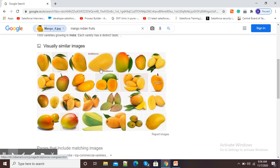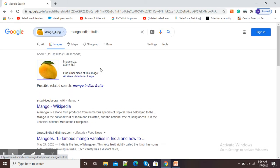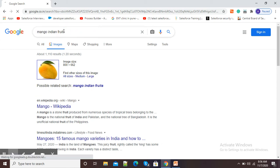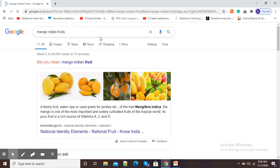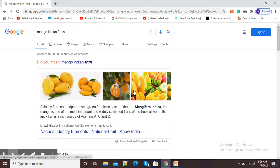So in this way we can search existing images from our computer or laptop by using Google Images. Thank you.